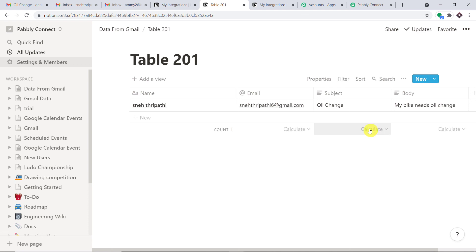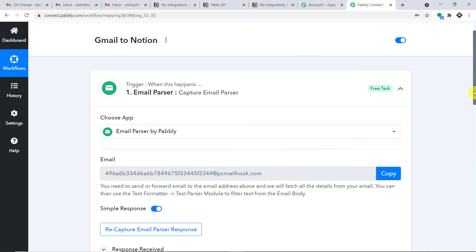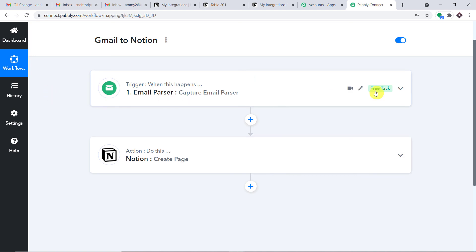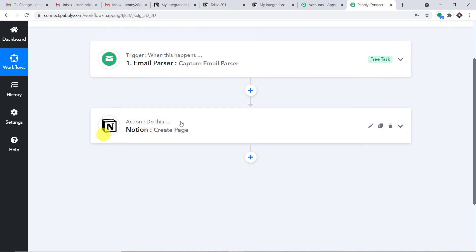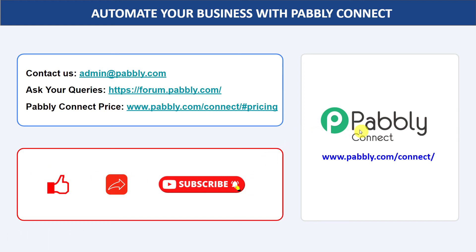To explain the whole mechanism in a nutshell: you integrated email parser to collect emails from Gmail, then integrated Notion to Pably Connect — creating a perfect flow of data between Gmail and Notion. You can integrate a ton of applications and automate your business with Pably Connect. For any queries, contact admin at pably.com. If you liked this video, please comment, share, and subscribe. The link to Pably Connect and the workflow is in the description box. Thank you for watching.